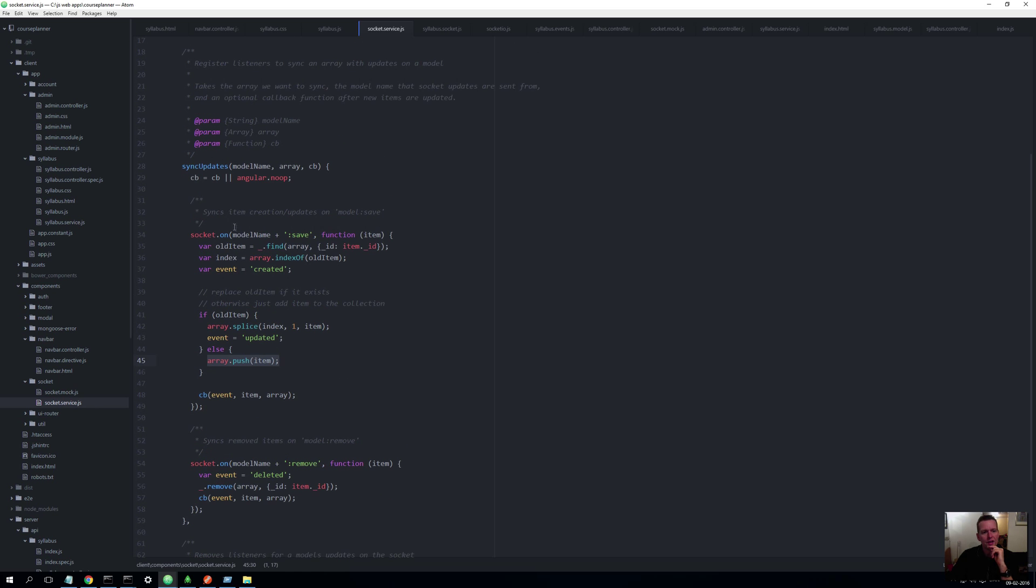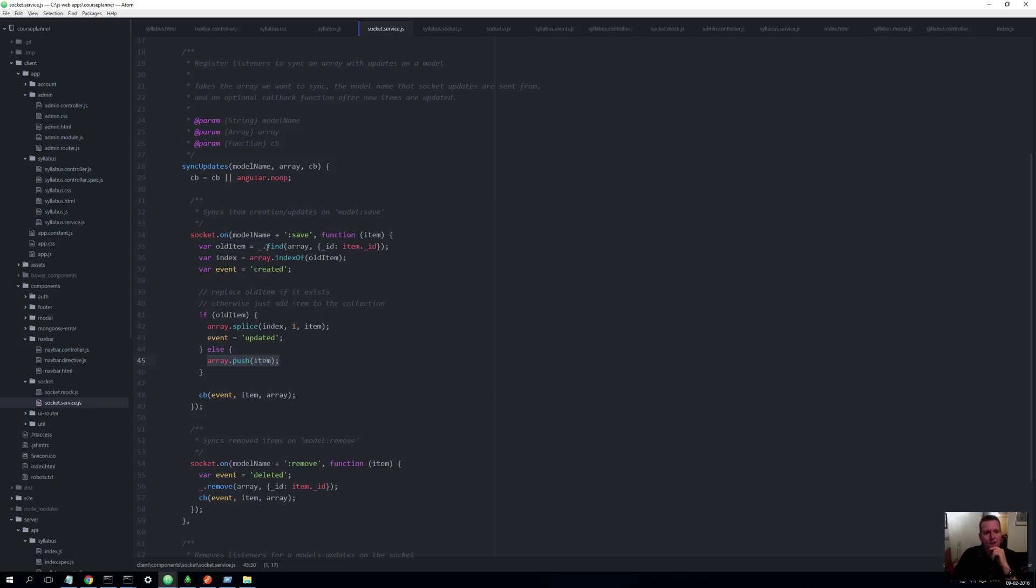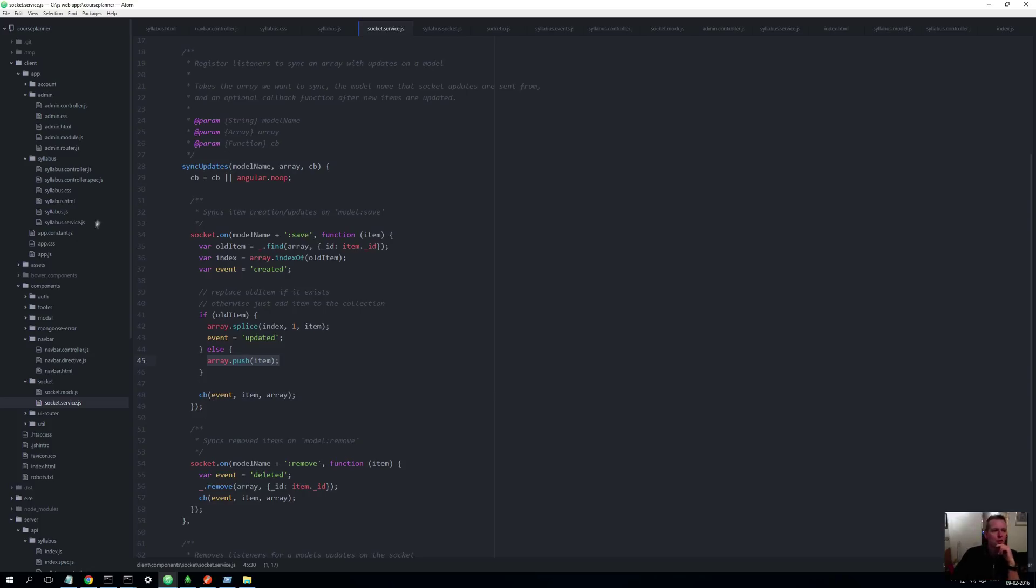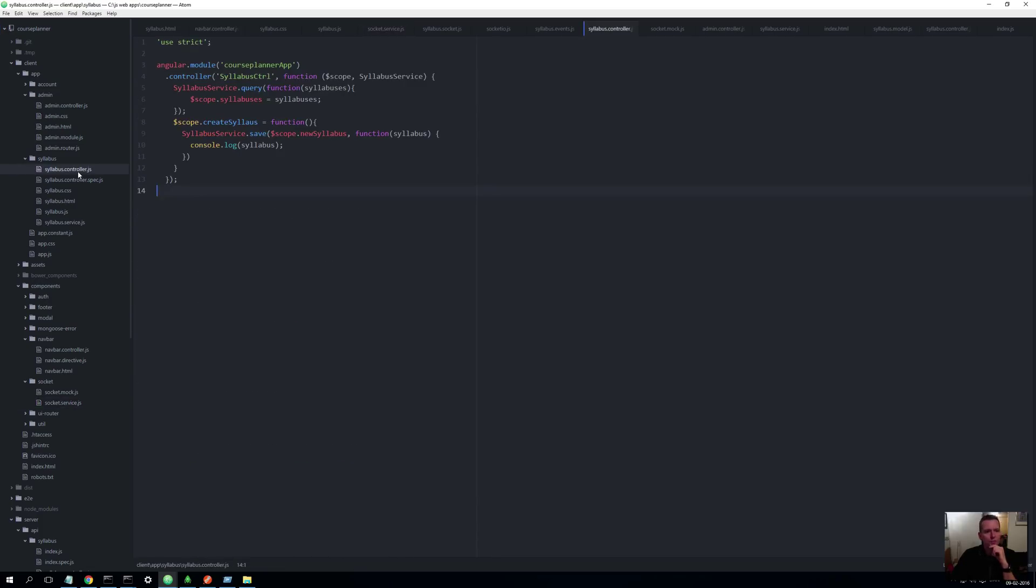And that's pretty much saying whatever model name, in our case it'll be syllabus, whatever model name we have colon save, then you'll actually go in and find the old item, you'll find the index for that item, and then you'll splice it, meaning that you'll remove the item that is now outdated and add push the new item into it. If that doesn't make sense, try and figure out what splice and push is all about. And then we'll do a callback.